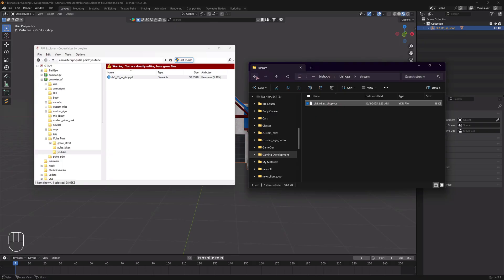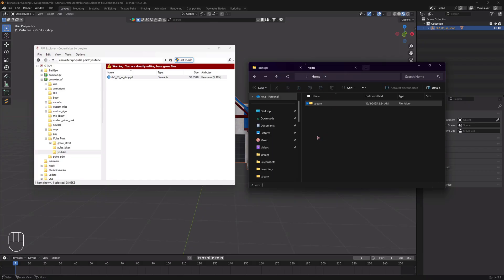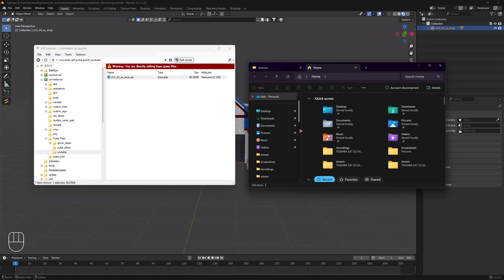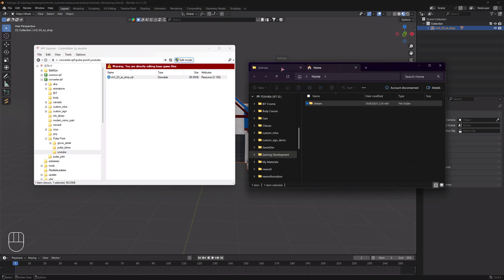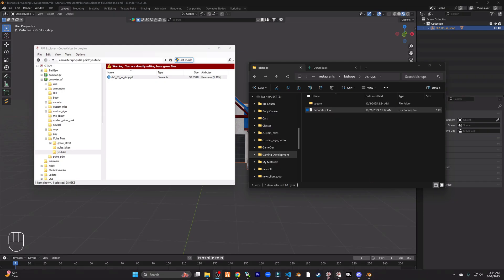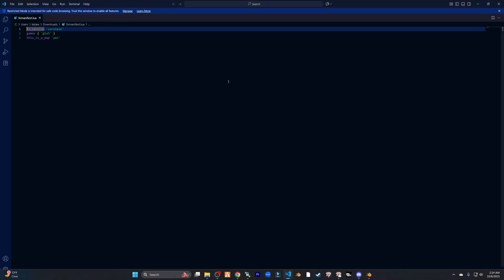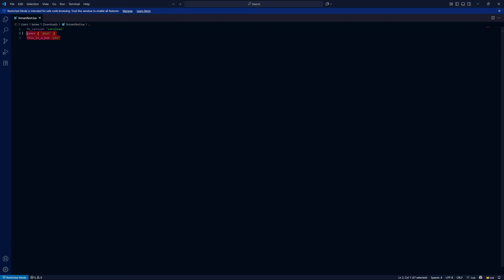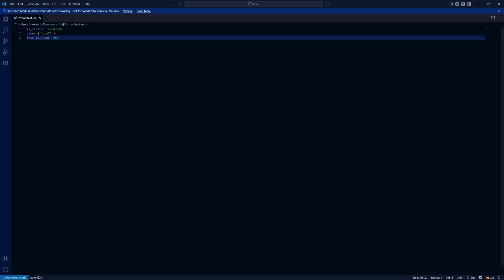We're going to drag in the exterior of our building into the stream folder. Then we need to have an FX manifest that we put in our, uh, what do you call it, outside of the stream folder. Okay, so I put one in here. If you're curious as to what's inside of this, this is what you have inside of your FX manifest.lua. This is what you always put here: fx_version cerulean, games gta5, this is a map. It should be exactly like this.